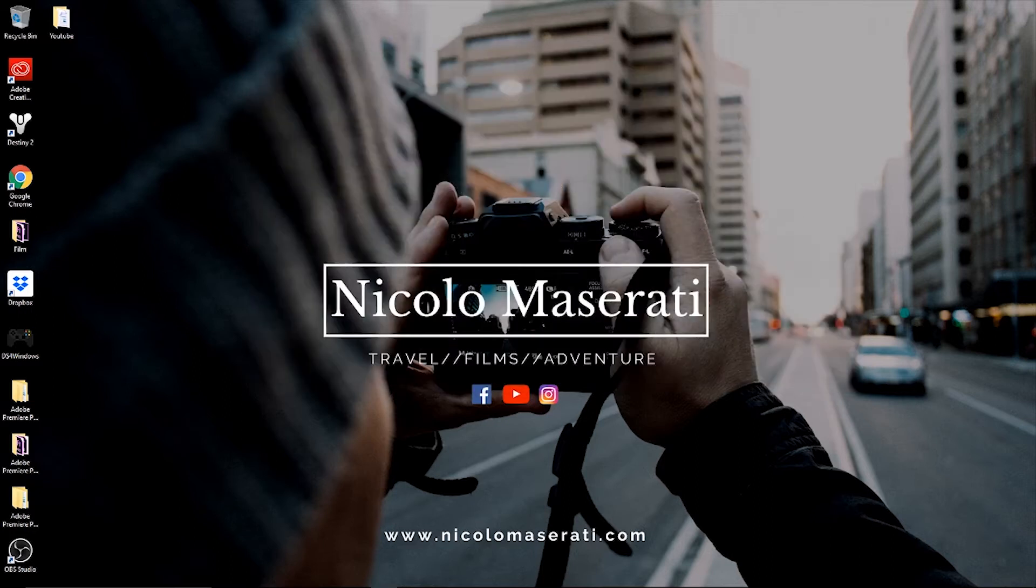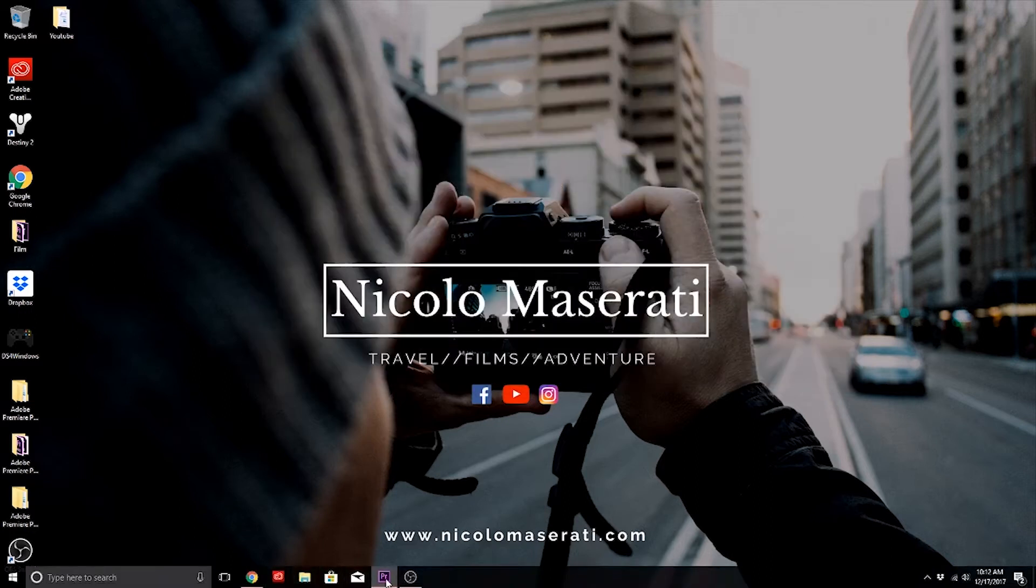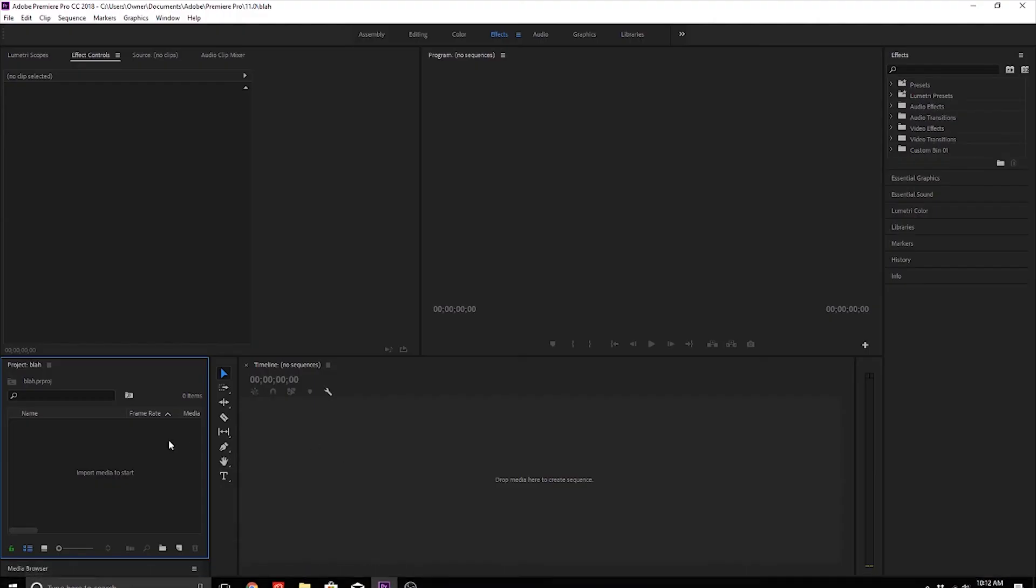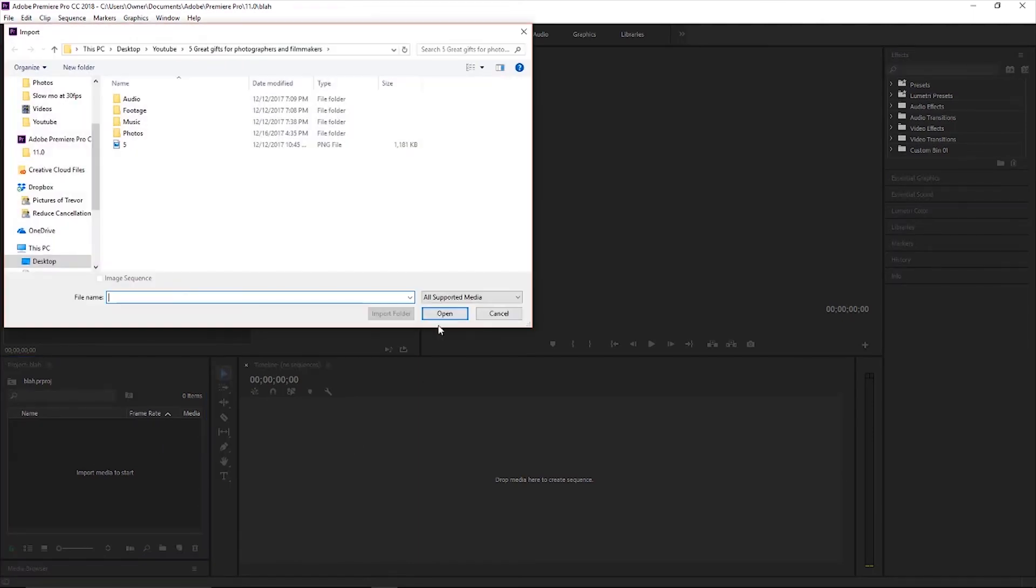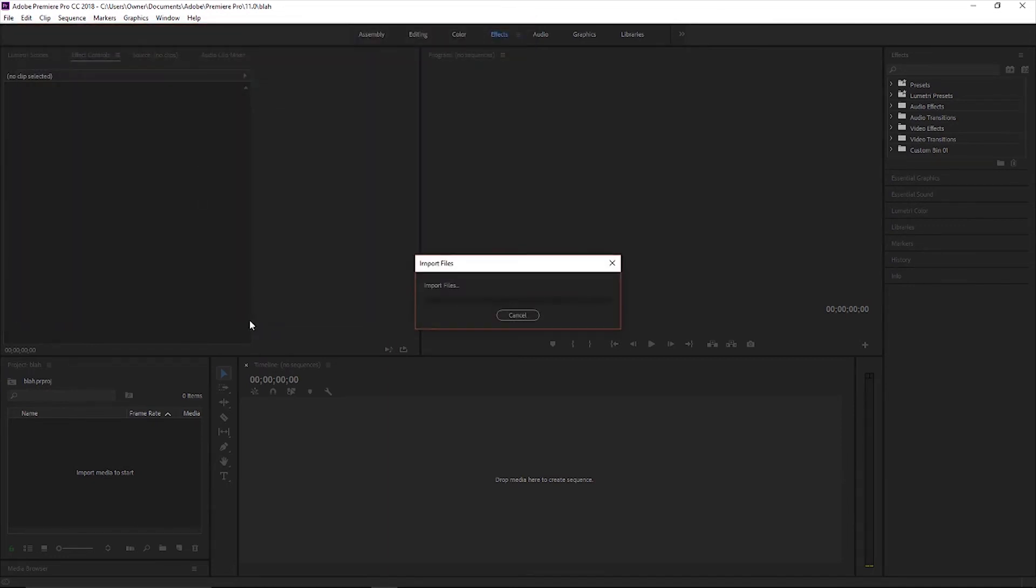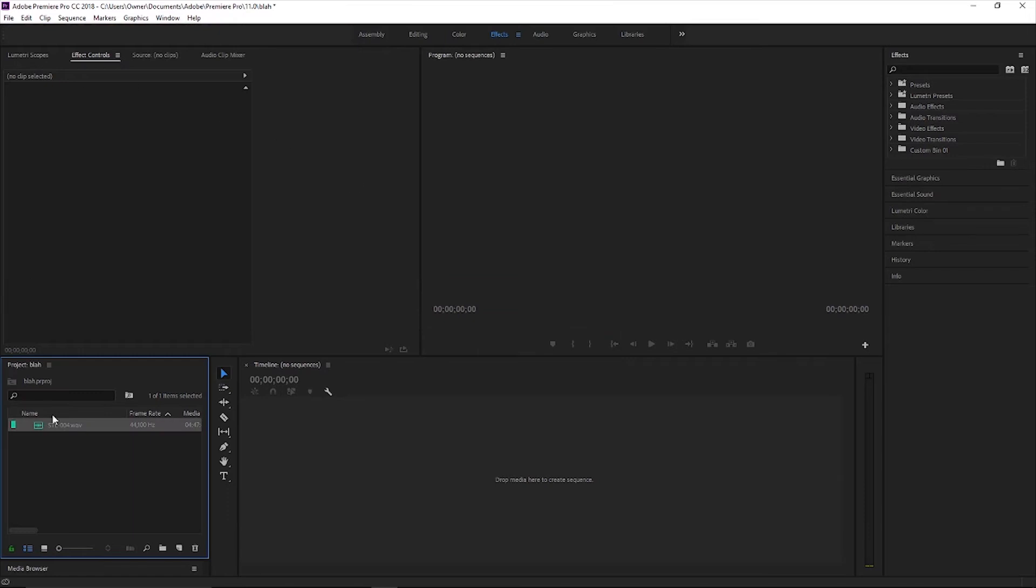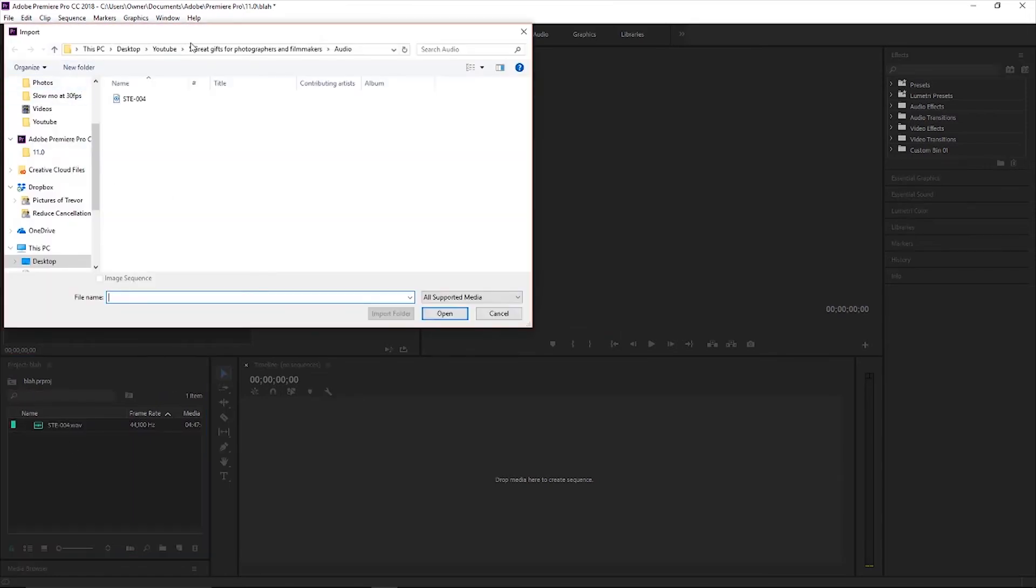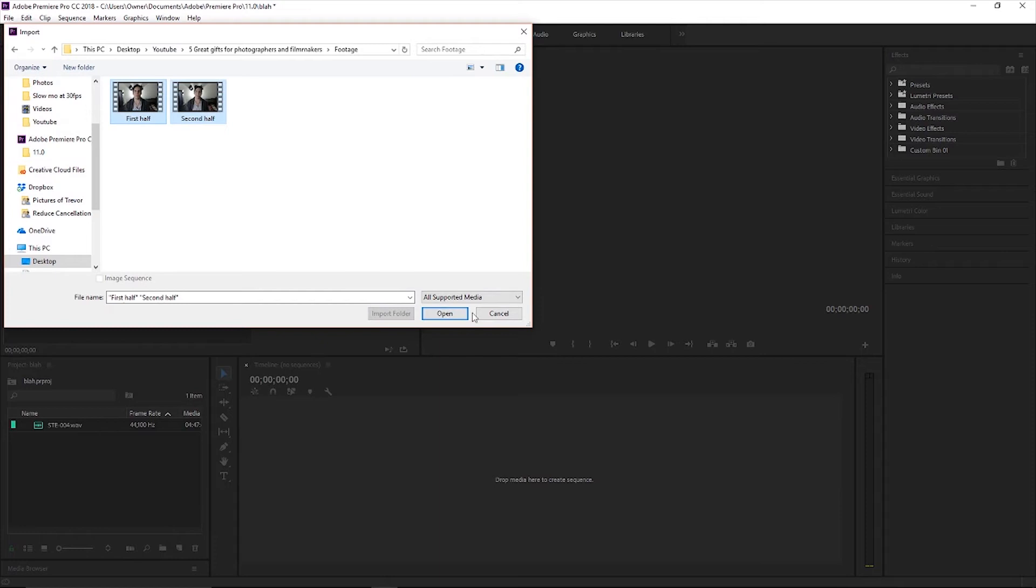So what we're going to do is we're going to go into Premiere here. And so once you have all of those folders created, you're going to want to import everything into Premiere. So what I'm going to do is I'm going to import the five great gifts for photographers and filmmakers. If I click on that, I'm going to go to my audio, click on that, import that. We're going to try to make this as fast as possible. The footage.